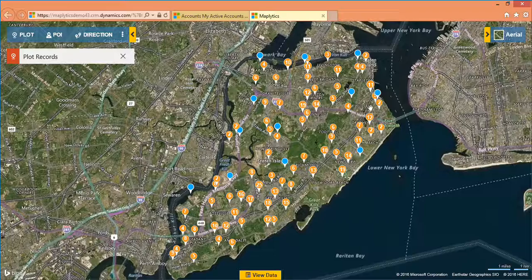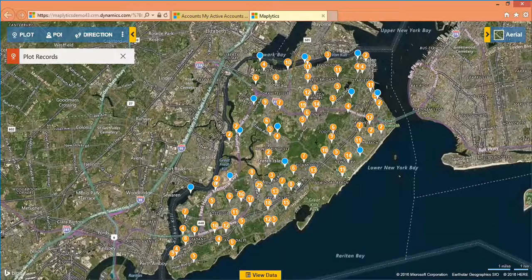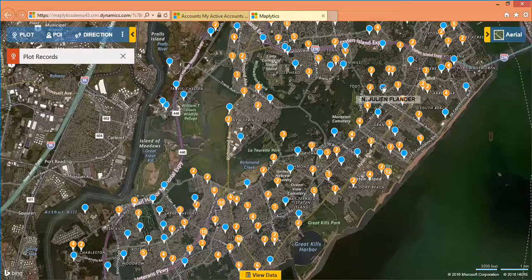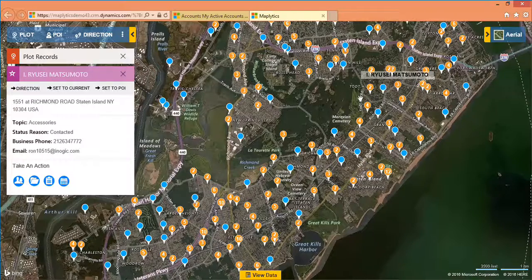In the map, I would like to further zoom in and visualize my data. Further, click on the push pin to get more details.